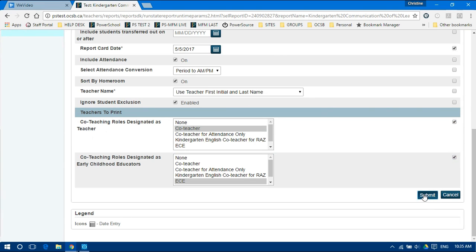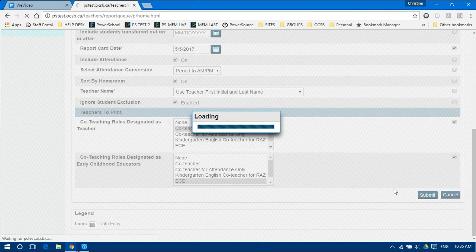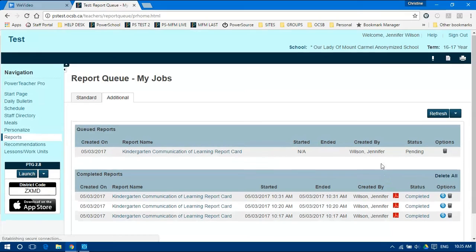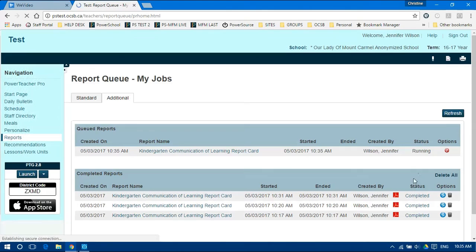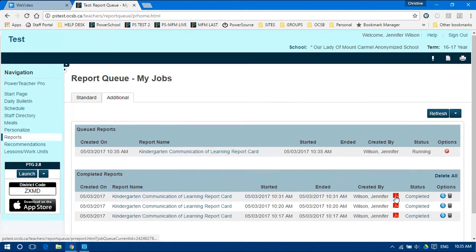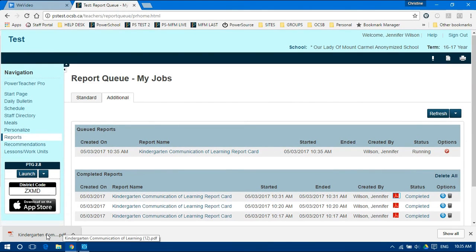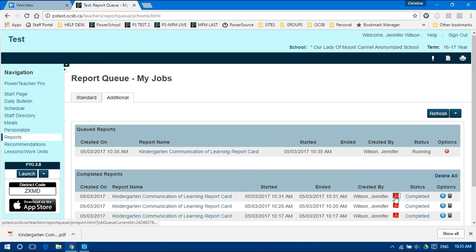Click Submit. Your report will be queued for printing. You may click the refresh button at the top right to see if it has completed. Once finished, you can click the word completed or click the PDF icon to access the file.